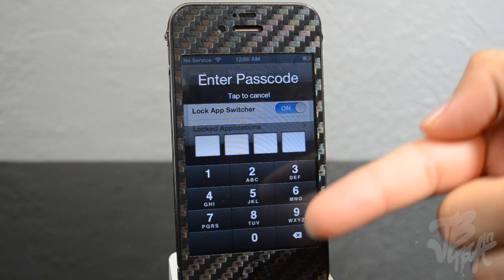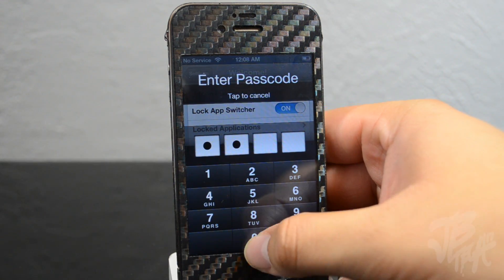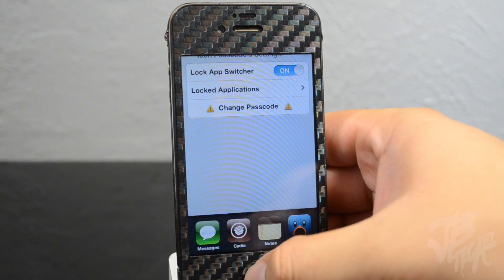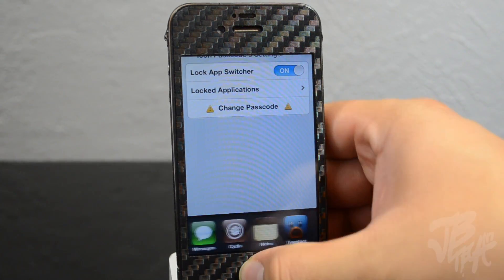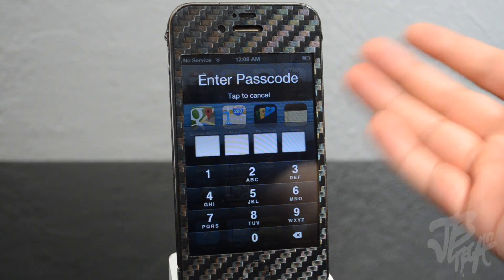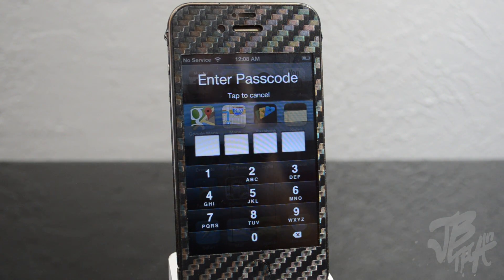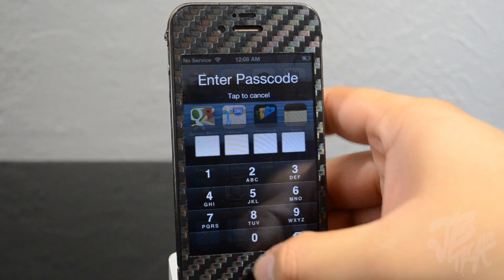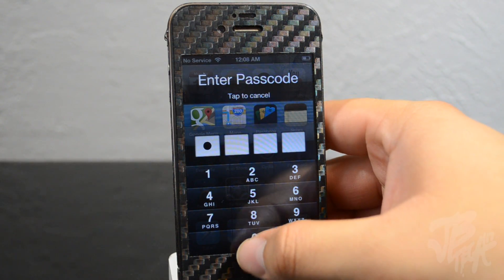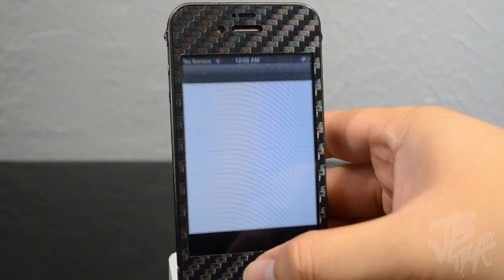Now I double tap the home button and try to access my multitask switcher, but I have to enter my code first. And if my friend tries to go into my photos, they won't be able to access them anymore. That's pretty much it for this tweak.